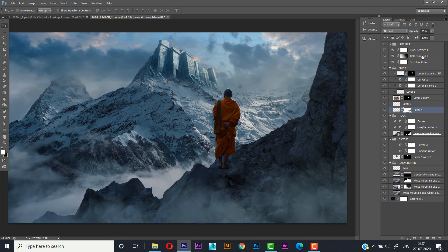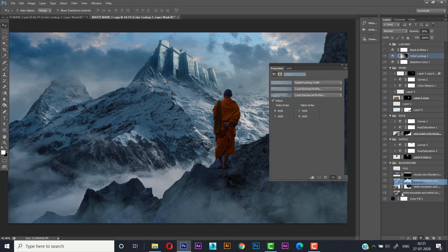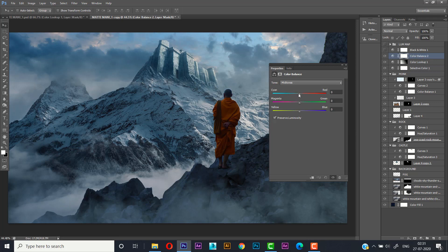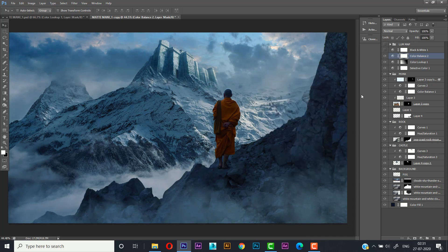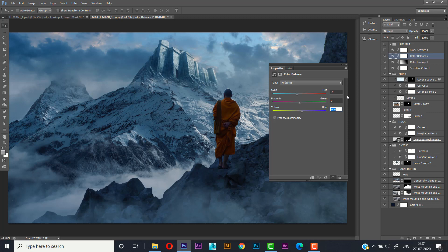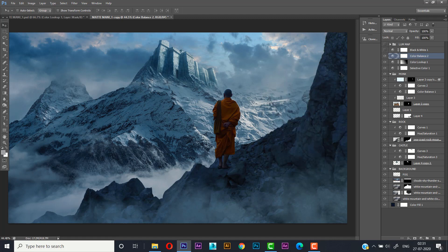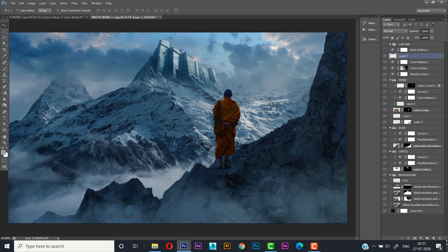For the final adjustments, create a Color Balance layer and adjust the cyan to around minus 9 and blues to around minus 9. Now press Ctrl+Shift+Alt+E to stamp all layers, and here is our final output.